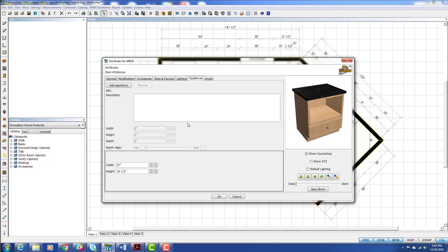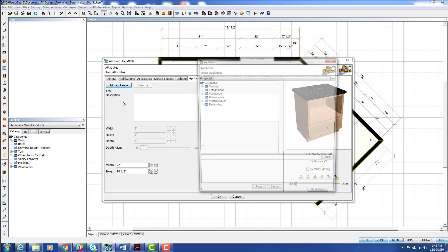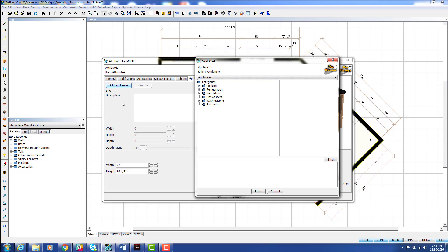So we can click this appliance button. We can click Add Appliance. And then we can come through here and choose what we want. This is a really great feature for these cabinets, especially like wall ovens and microwaves that are mounted in a cabinet.